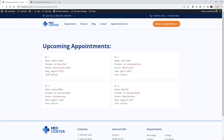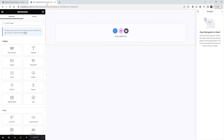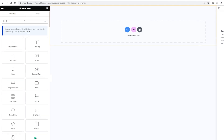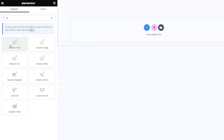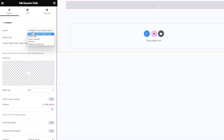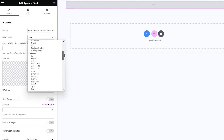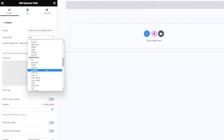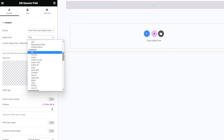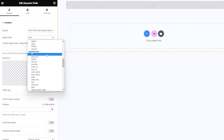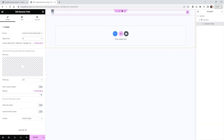Each one of these — the name, service provider, and so on — is its own dynamic widget pulling in data from the database. The very first one we're going to do: just type in 'dynamic' and you'll see the dynamic field widget. We'll be using this widget throughout the rest of this tutorial. Click and drag it in, and underneath Source keep it on Post Term. Then underneath Object Field, scroll down to the Appointment section — this is where all the data is stored. Scroll down and click on ID, and as soon as you pull that in it shows the number one.